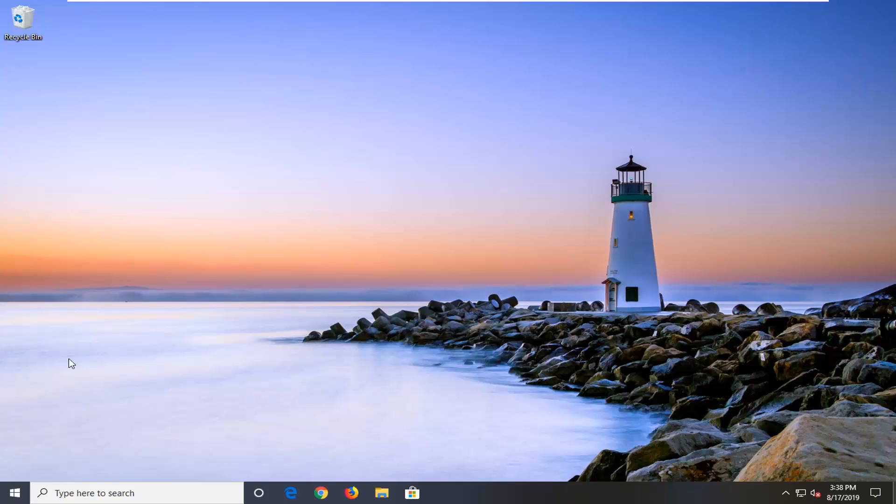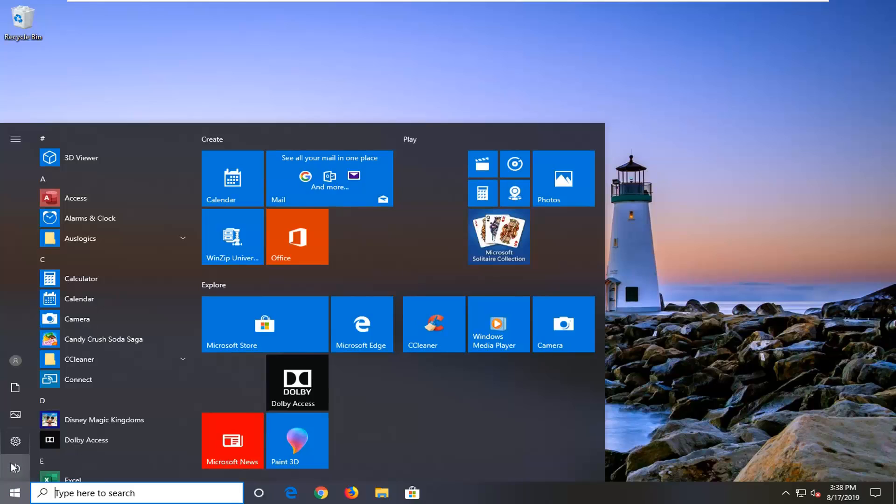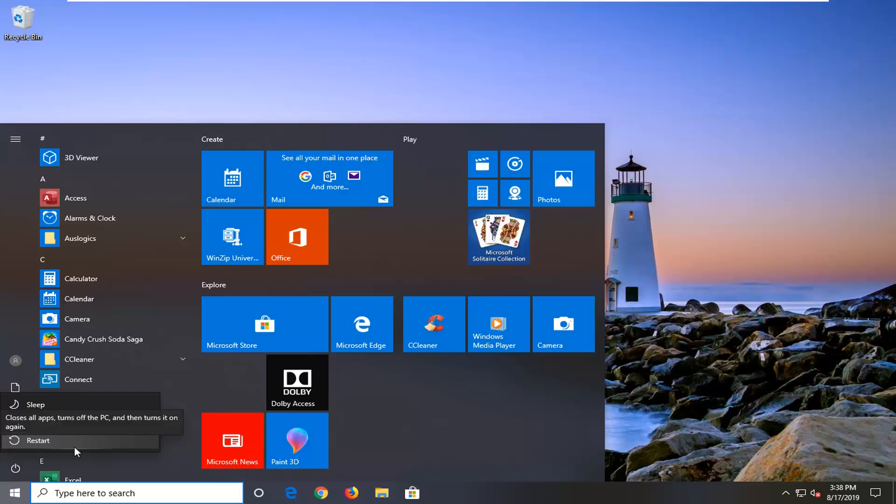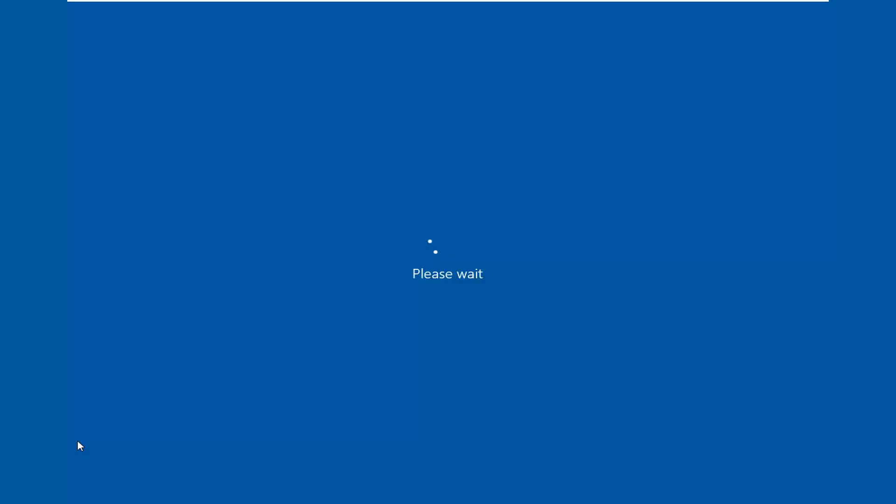Otherwise if you're able to boot into Windows you want to select the start menu, select the power button right here on the screen. It's different than your actual physical hardware button on your computer that you use to turn on and off your computer. And now you want to hold down the shift key on your keyboard while left clicking on restart. So again, hold down the shift key and then left click on restart.